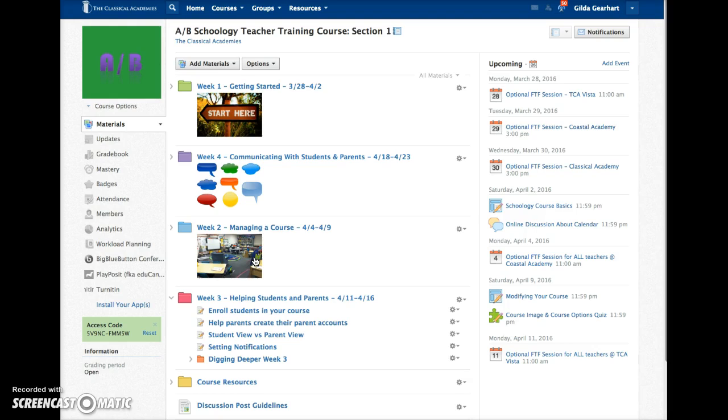Dragging the folders will be helpful to you once you add Unit 2 content to your course because I recommend that you drag the folder for the current unit to the top so it's the first thing that students access.